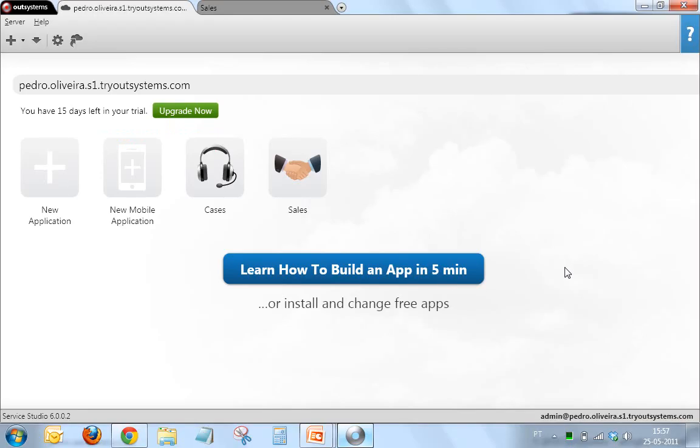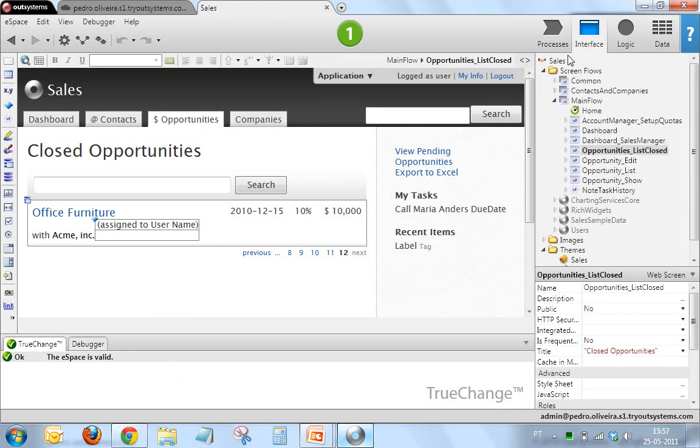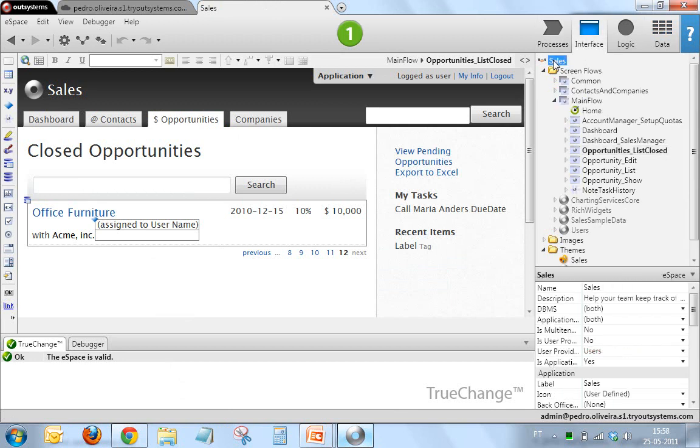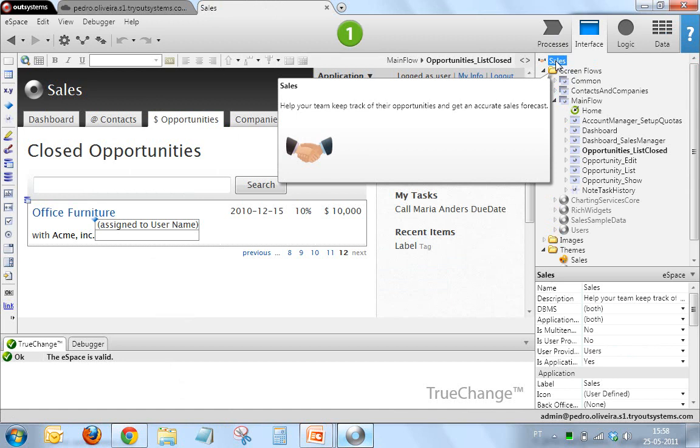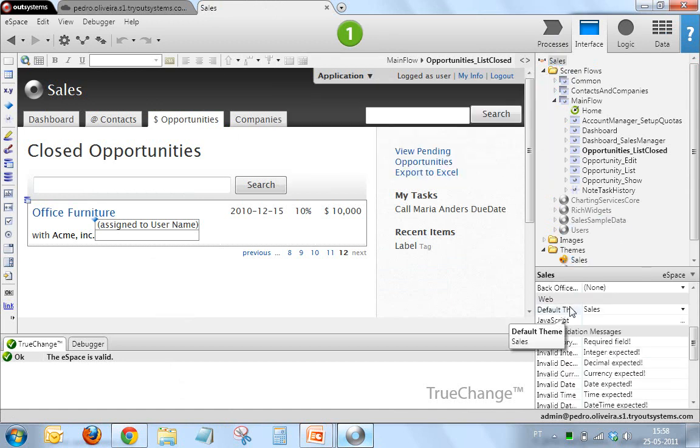Service Studio. Let me go back to the Sales application. The first thing I want to show you in the Sales application is that there's a property in your application, in your eSpace, if you will...